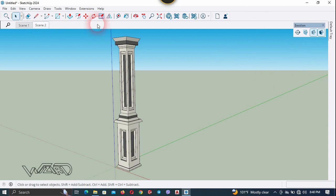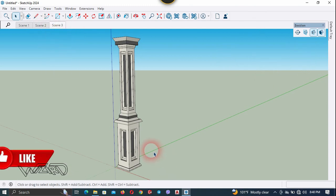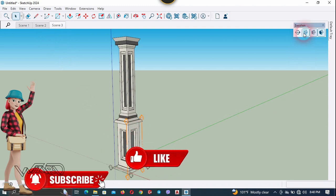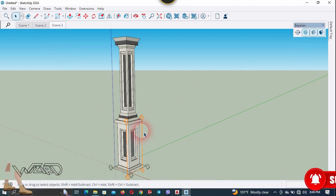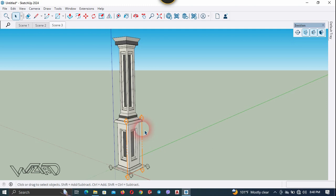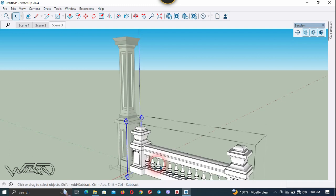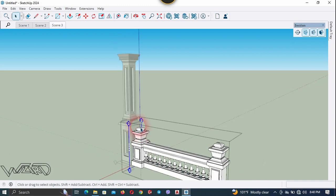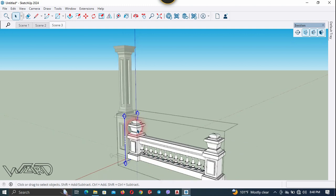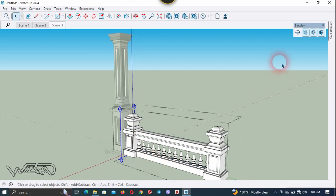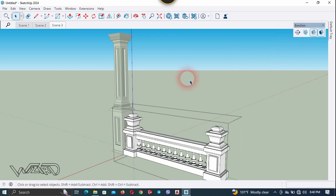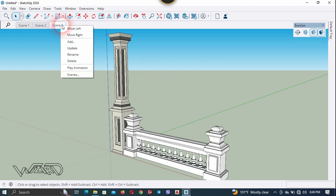Now we need to create one more scene for the railing, so right click and choose Add. In this scene the railing should appear, so unhide all section planes and get into the section plane group. Select it, right click and remove the check mark from Edit Cut. We only want to see the railing, so hide the section plane. Update Scene 3.